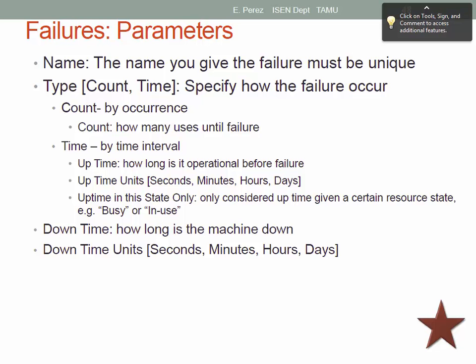In addition to defining the time intervals between failures, you also need to define how long it will take to repair the failure — the downtime. That can be a deterministic value or defined by a probability distribution. Uptime units can be in seconds, minutes, hours, or days. You can also define what state you want the system to return to after repair — either a busy state or an idle state.